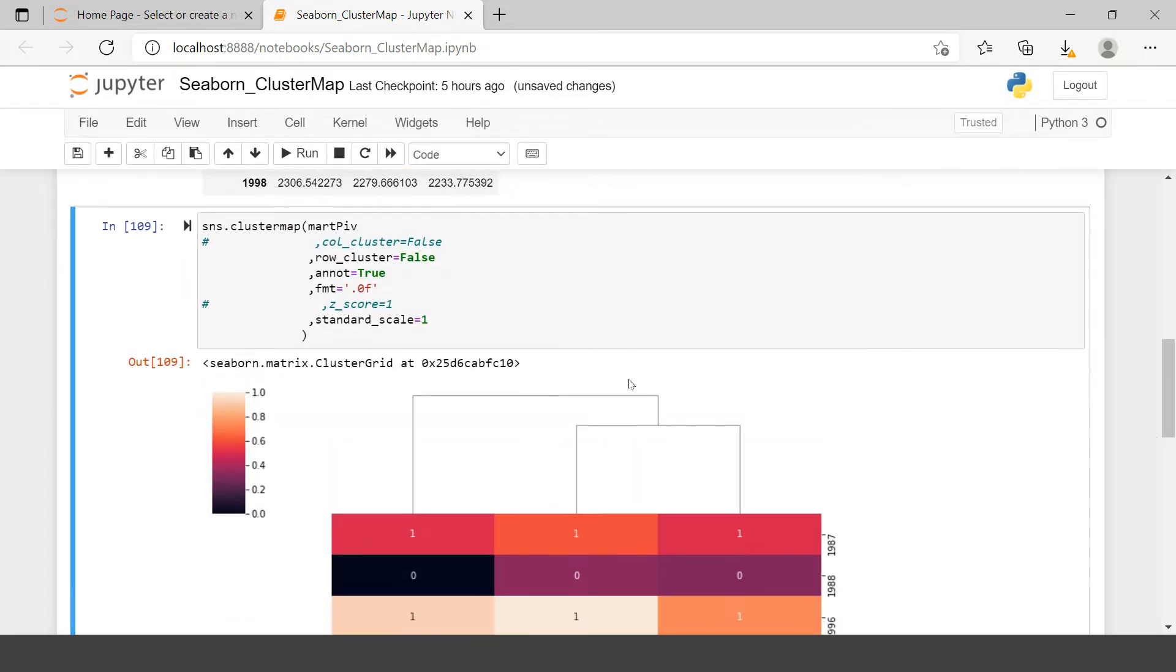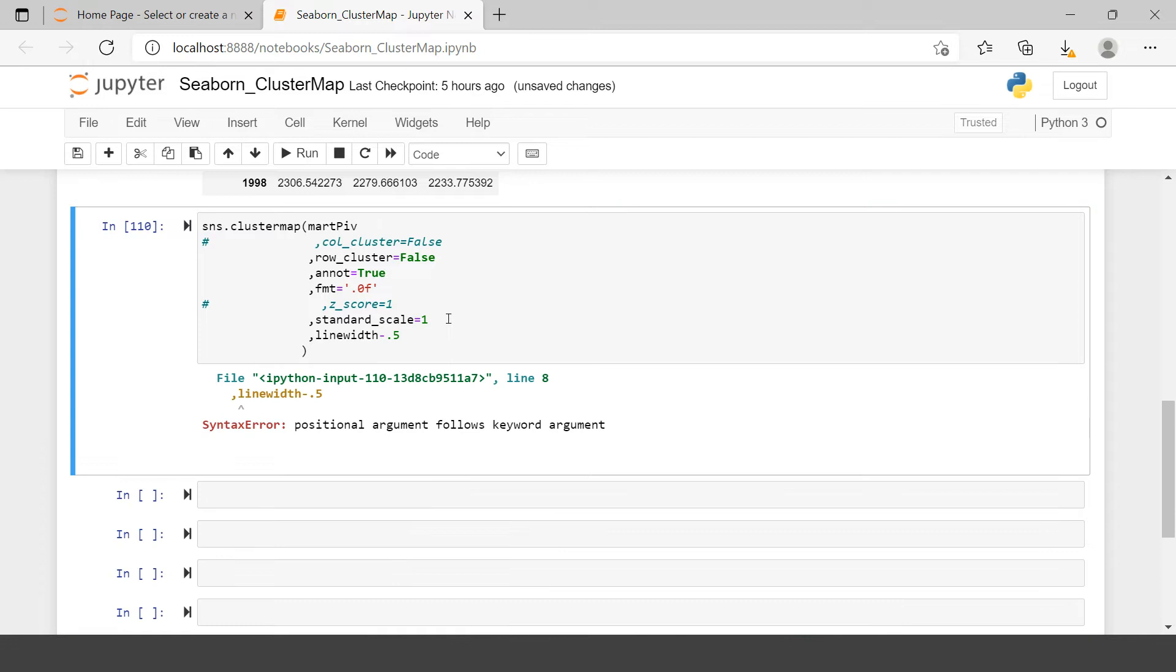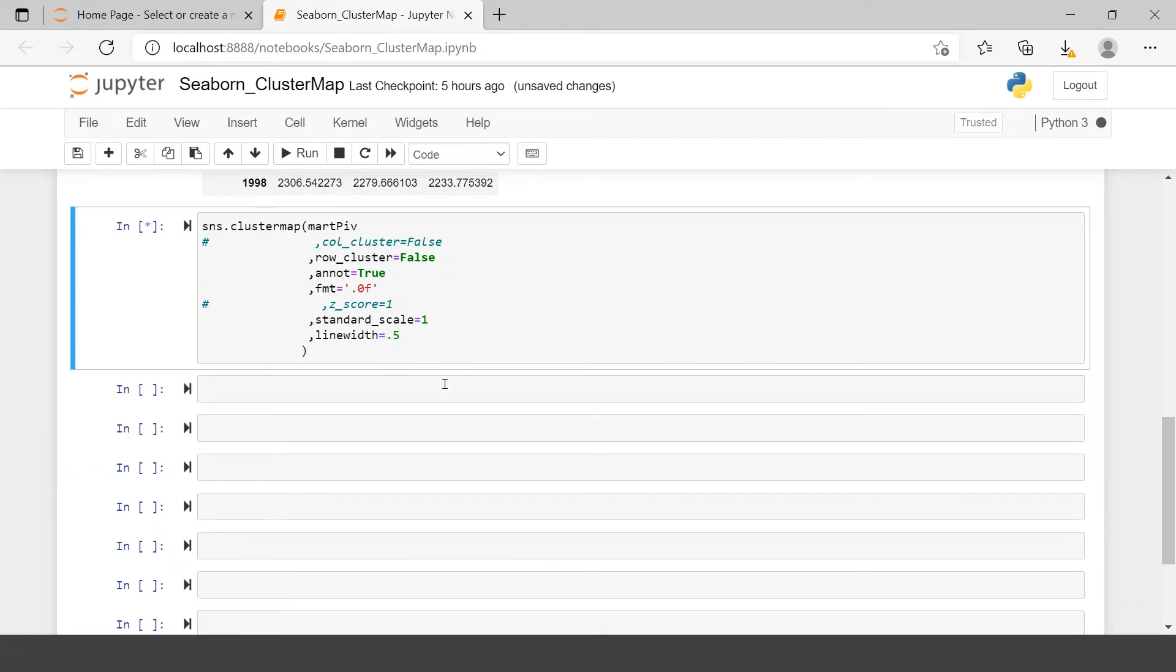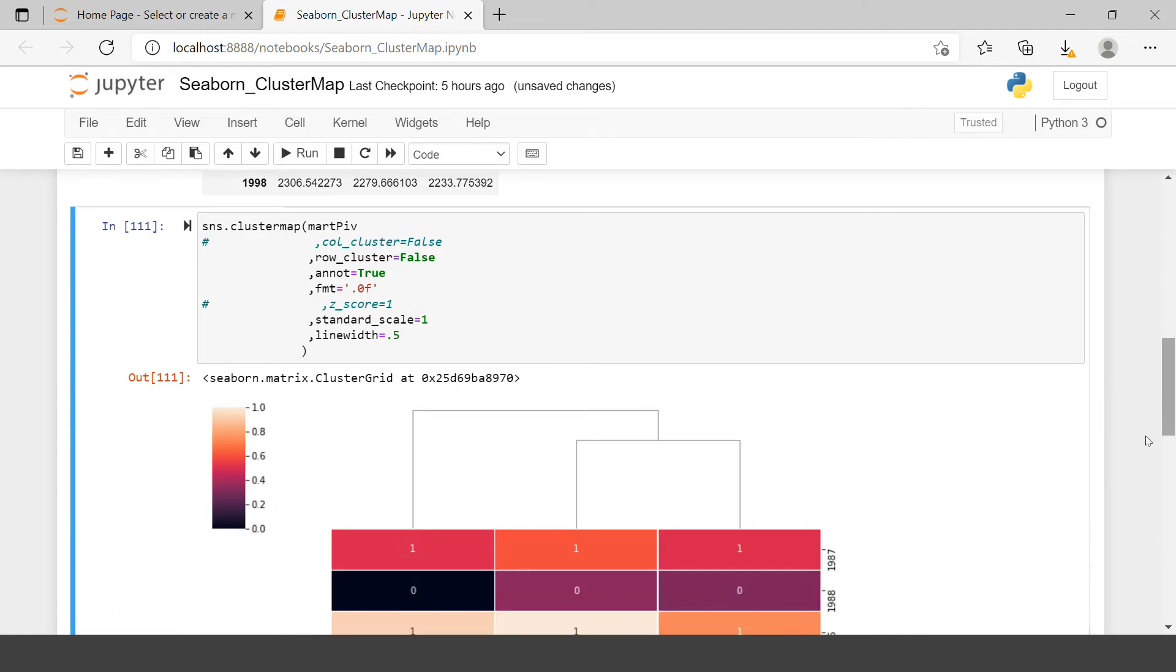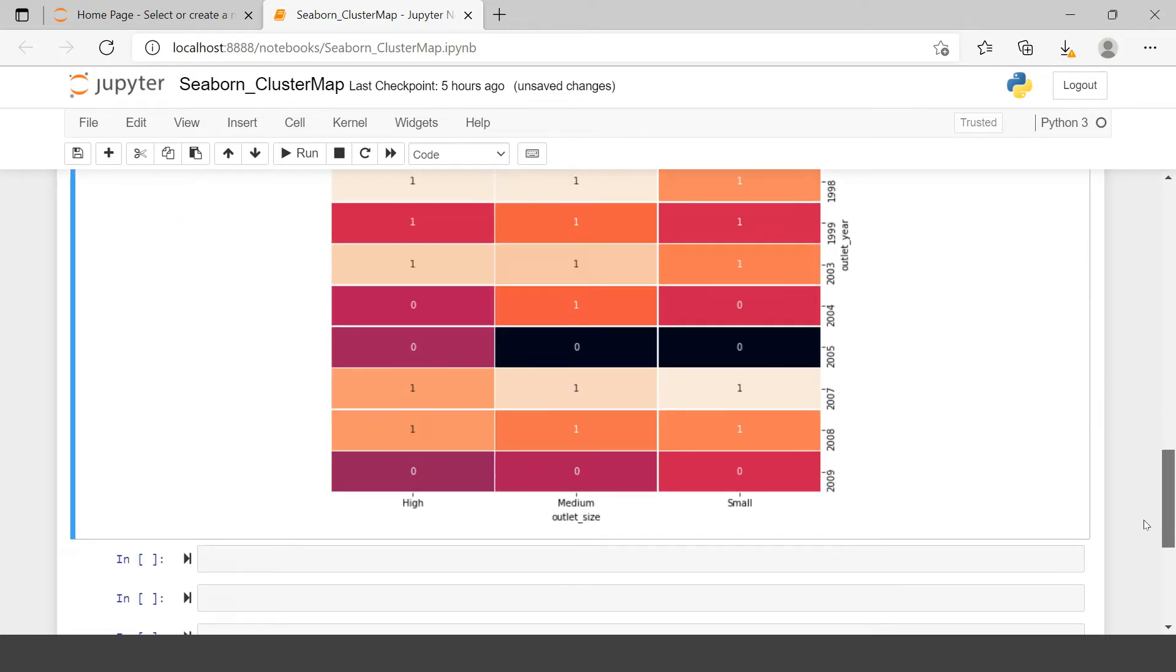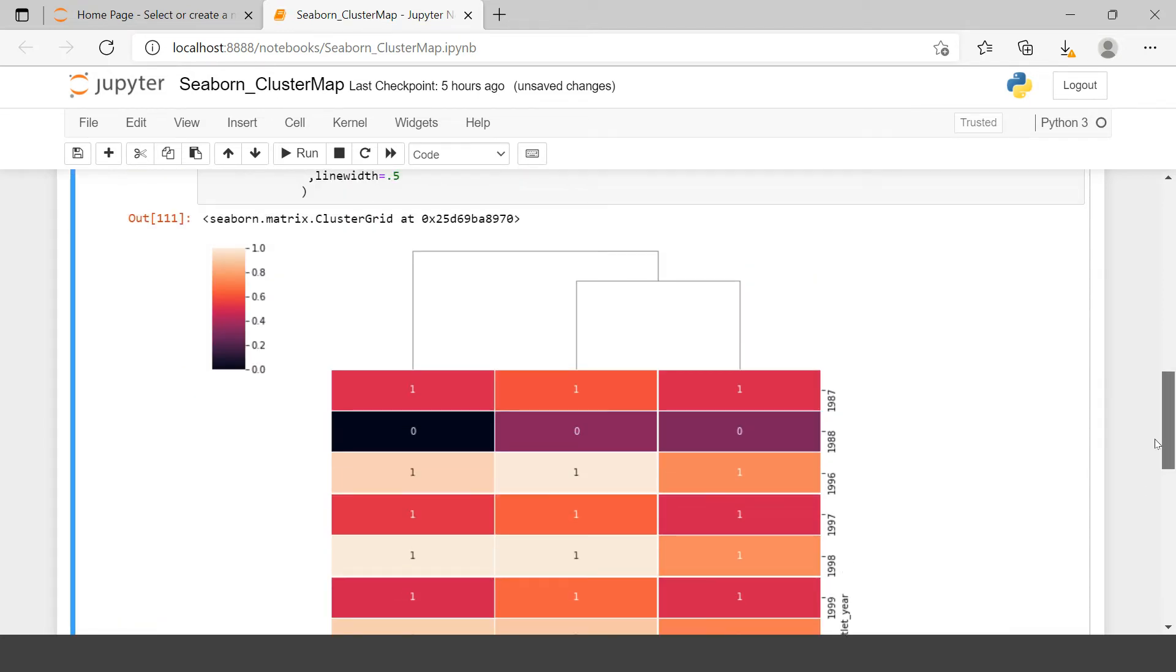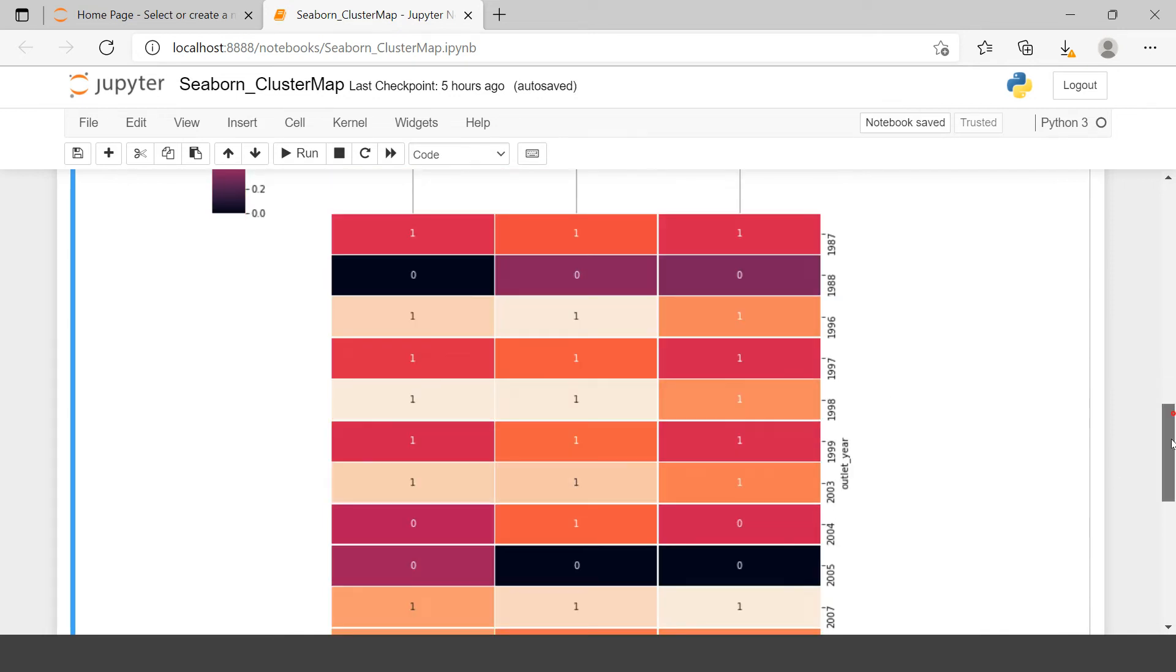After that, if you want to change the line color, first let's say line width, which I'm going to keep 0.5. So if you see, line is created over here. So this is how you can play around with cluster map.